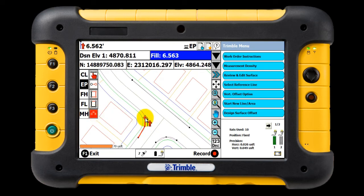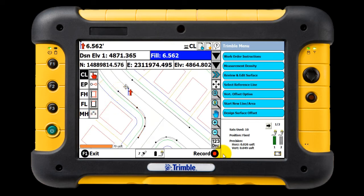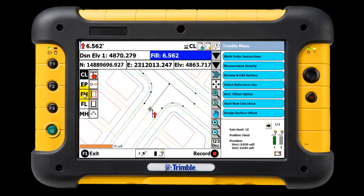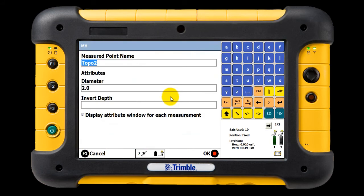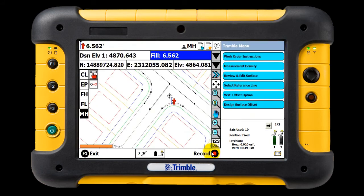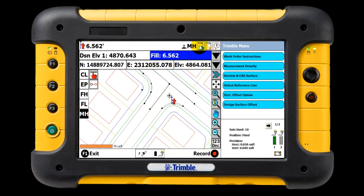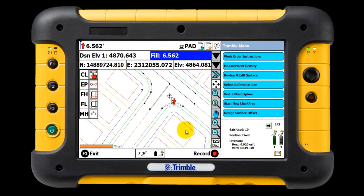We shoot in the other curb the same way — the start, somewhere in the middle, and at the end. Select CL from our Quick Picks and shoot in the centerline. Then we collect some site features, like this fire hydrant. The option to name the point comes up. Then we select MH for manhole from the Quick Pick and take a shot, typing in the point name, diameter, and invert depth. Next, let's topo the lot pads. It isn't in the Quick Pick, so we can go up here and grab it.